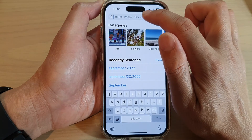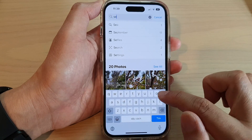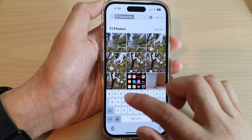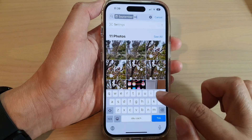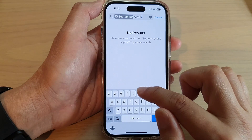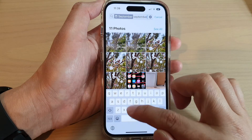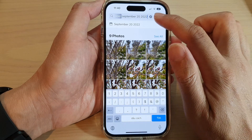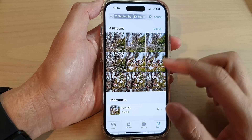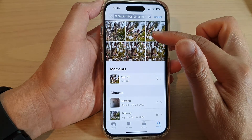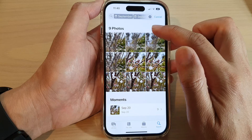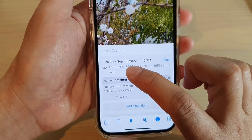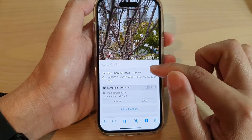In the search field, type in the date you are looking for. You can put in September for the month, or something like September 20th 2020 to 2022, then tap on Search. You can see it shows all the relevant photos based on that date. If you tap on a picture and tap on Information, it shows the pictures from that date.